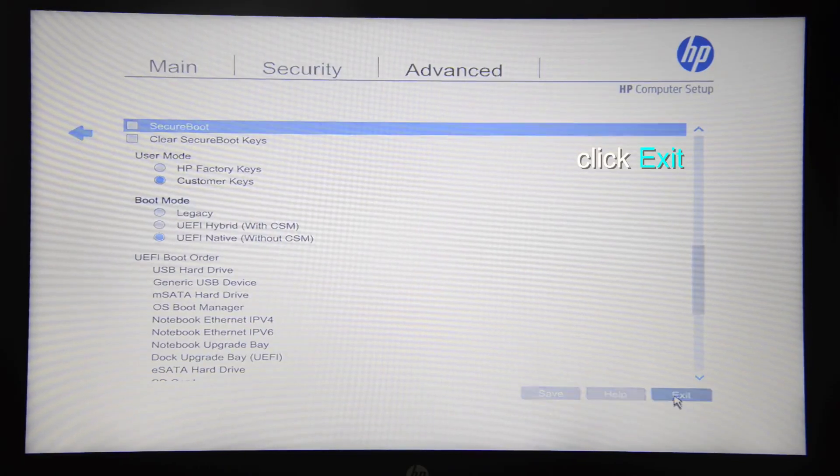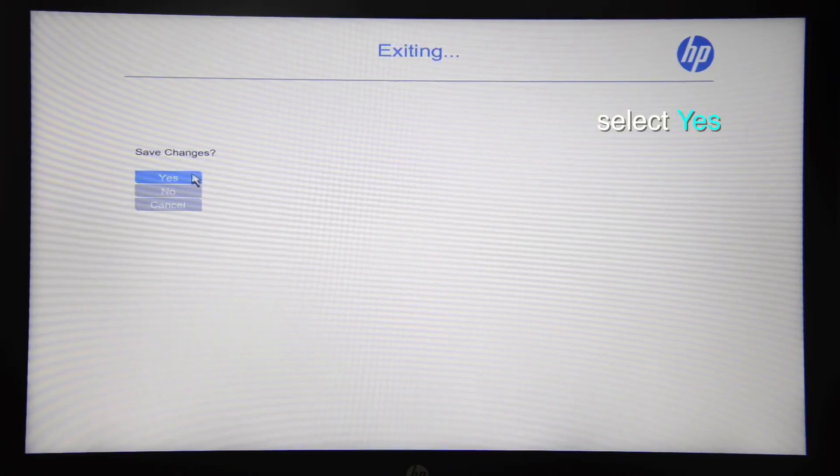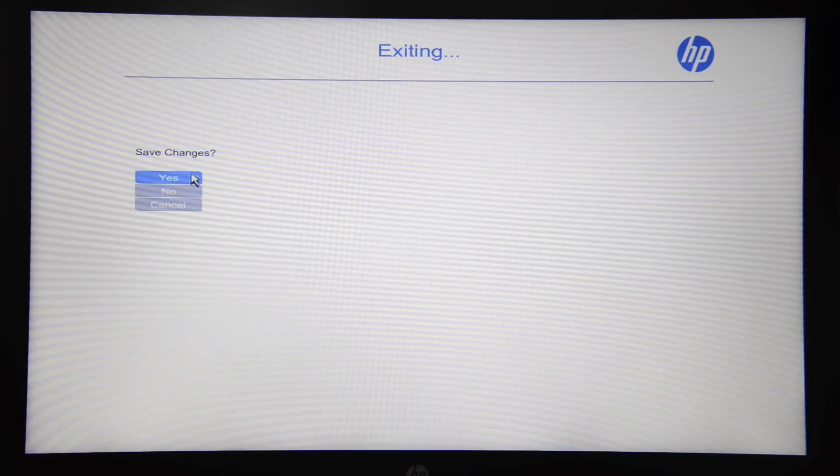Now you can exit and save your settings. Your computer will now reboot and start up Windows as usual.